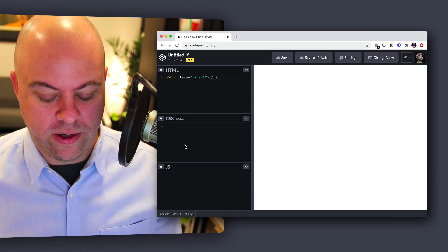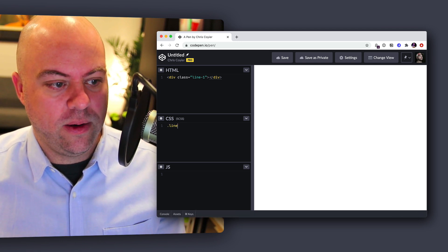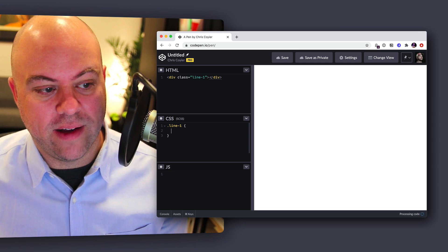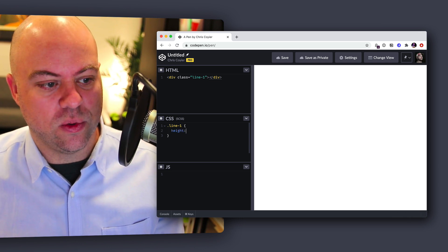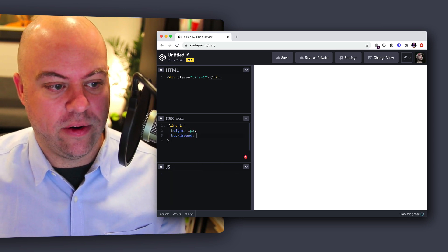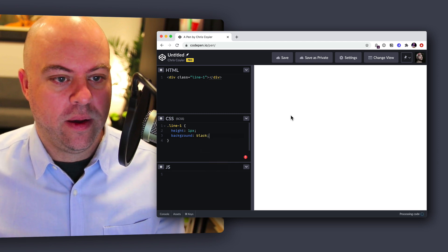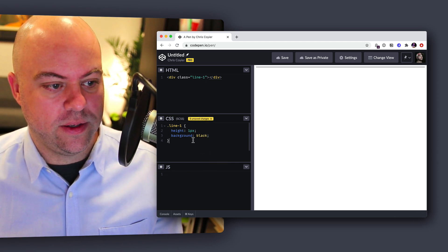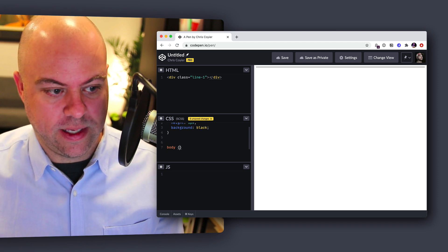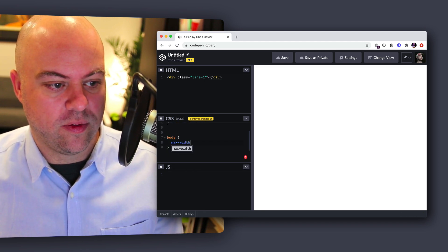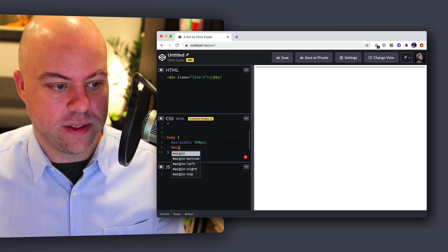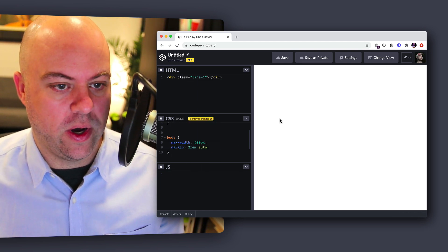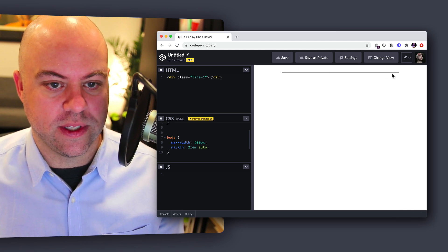So line one. We know a div is a block level element, so if we said it was one pixel tall and gave it a background of black, we'd see a line. Just so we can see this a little better, let's say that the body is only a max width of, say, 500 pixels and it's centered with the auto margins. That'll push it towards the middle.